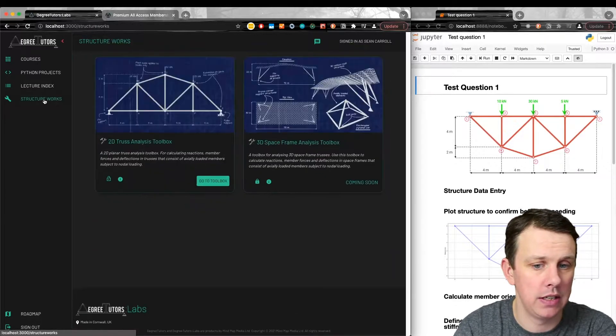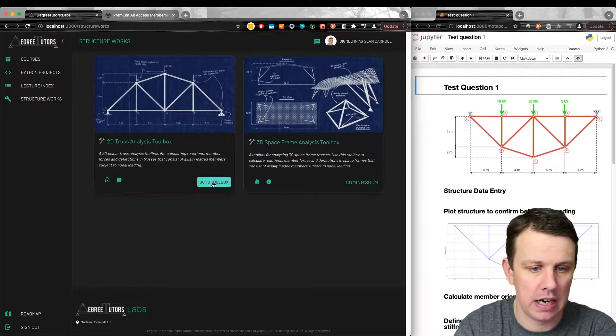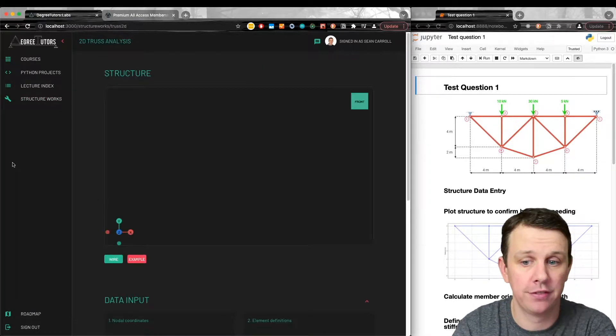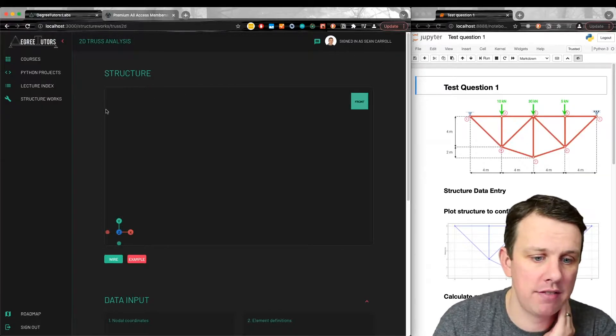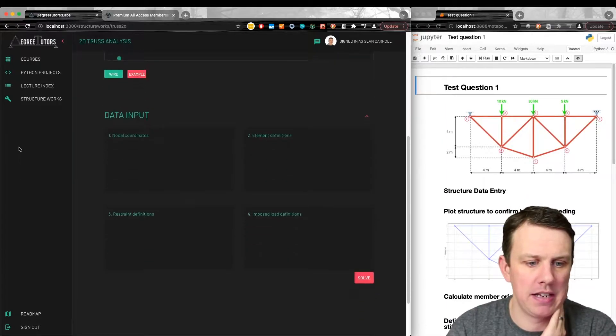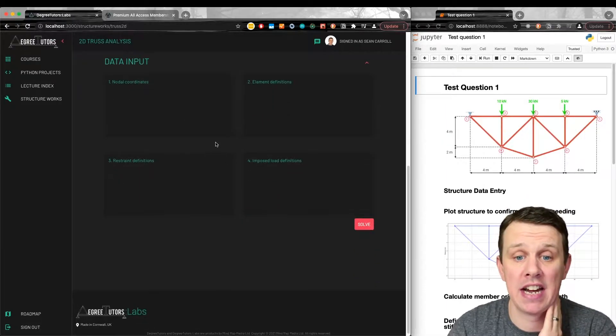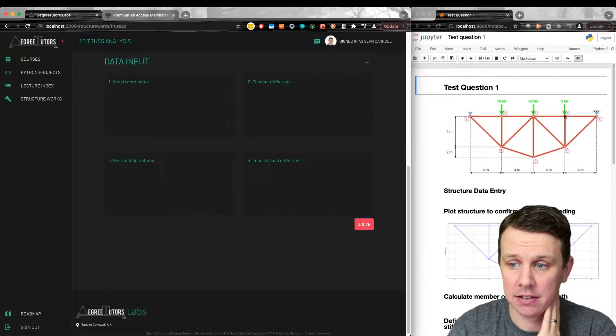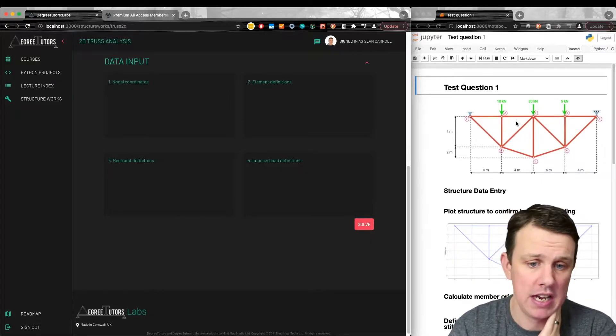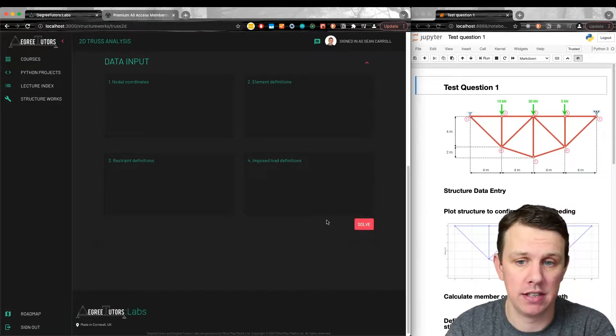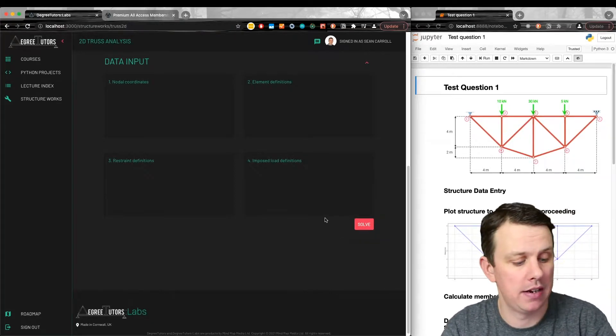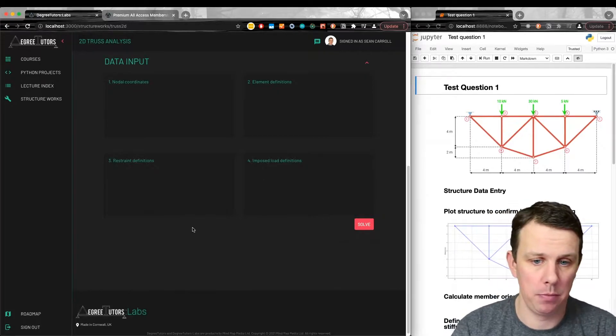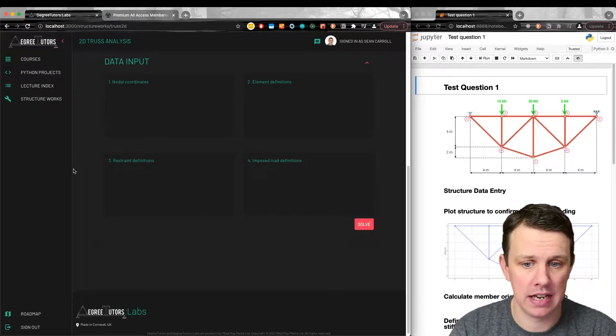We'll head over to the StructureWorks section and go into our toolbox. The first big change is that we now have this area here. Last week we just had the data input and I demonstrated putting in the data that defines this structure, hitting solve and the solver does work. It's finished from that point of view. Now it's about making it a more pleasing and useful experience on the front end.